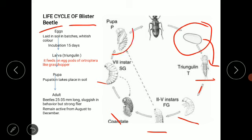Pupation takes place in the soil itself, and the adult beetles emerge from the pupa. The adults are 25 to 35 mm in length and are bright, conspicuous red or sometimes yellow in color with black pattern coloration. They are sluggish in behavior but are very good flyers. These beetles remain active from the month of August to December.